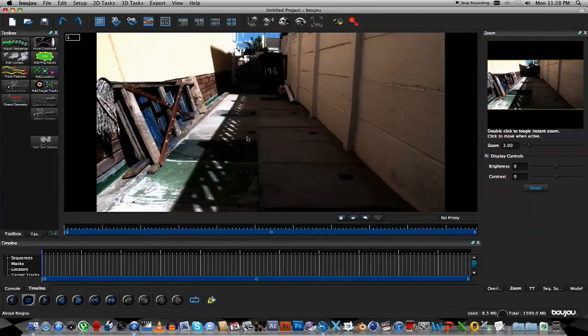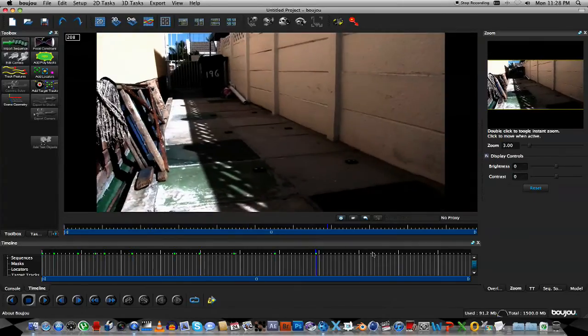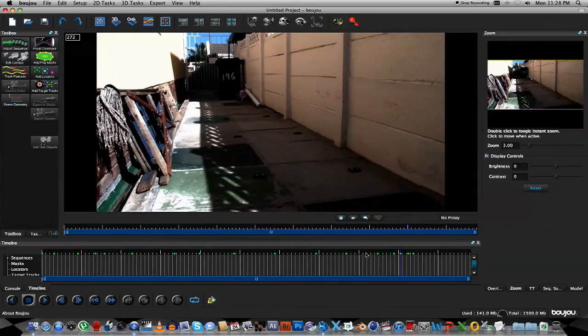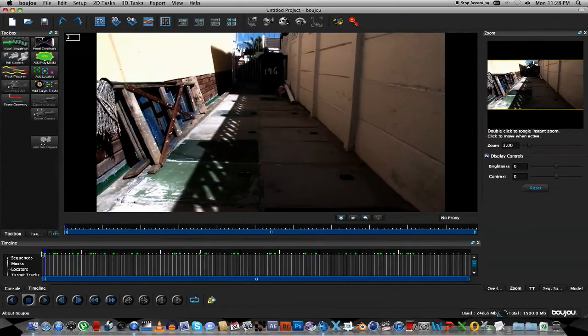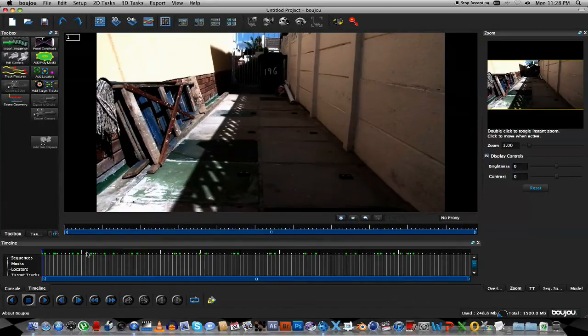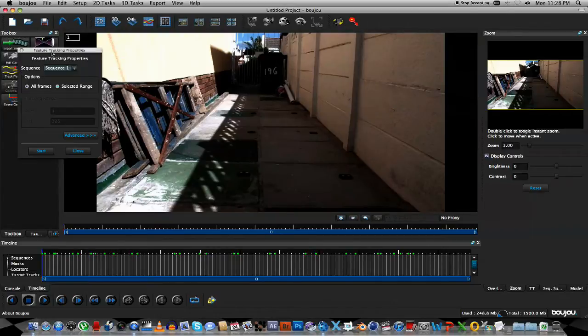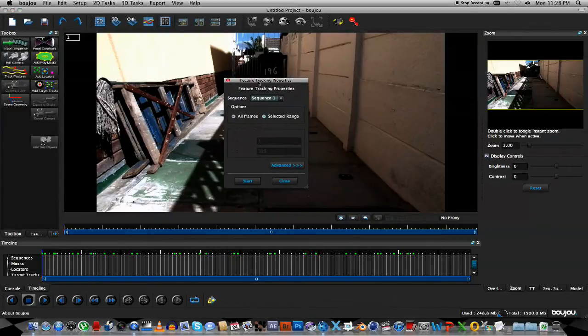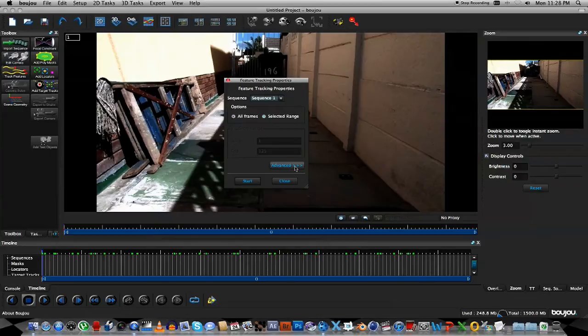This will load your footage into the Boujou program, and if you scrub through this you can actually see that it will update your footage in the viewer. The next step is to track the features within the footage. So we're going to go to this button Track Features, open up this little window, and you're going to click on the Advanced button.